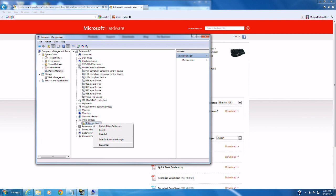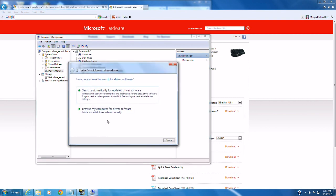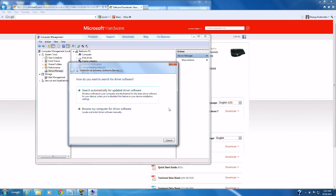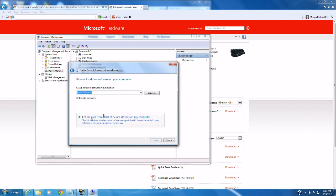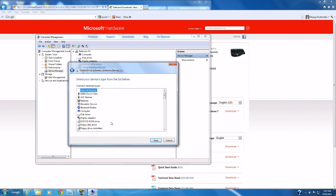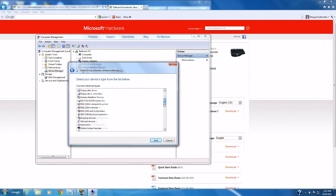I'm going to right click on this and I'm going to go to update driver software. I'm going to select down here the second choice browse my computer for driver software. And then I'm going to pick the second choice on the next screen where it says let me pick from a list of device drivers on my machine. Because we've already got the device driver loaded. It just doesn't recognize the device because it's not an official Microsoft device.